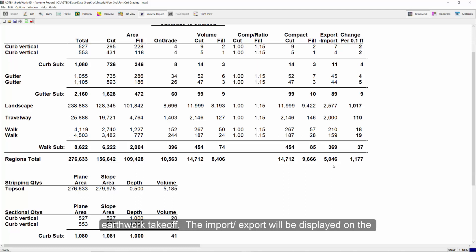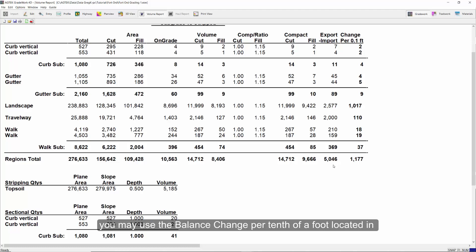Complete the earthwork takeoff. The import-export will be displayed on the volume report. If there is a significant amount of import or export, you may use the balance change per tenth of a foot located on the far right-hand column on the volume report.